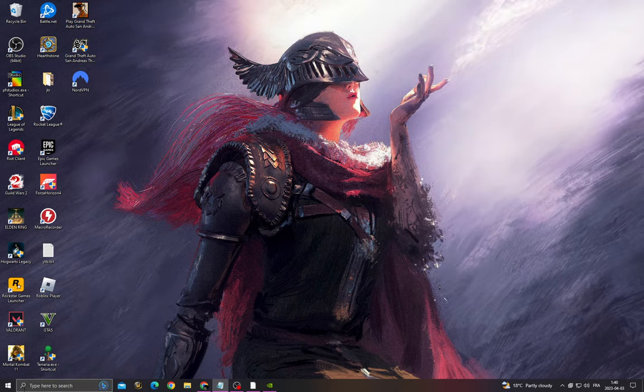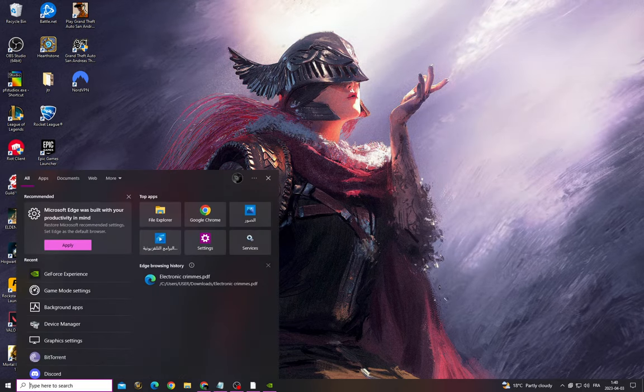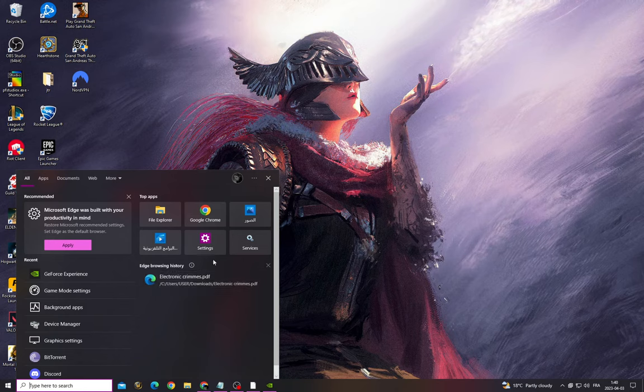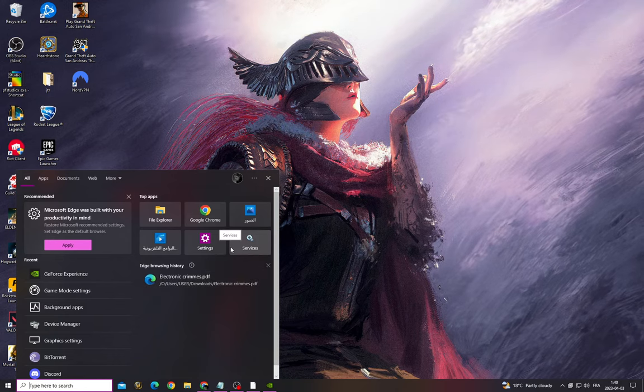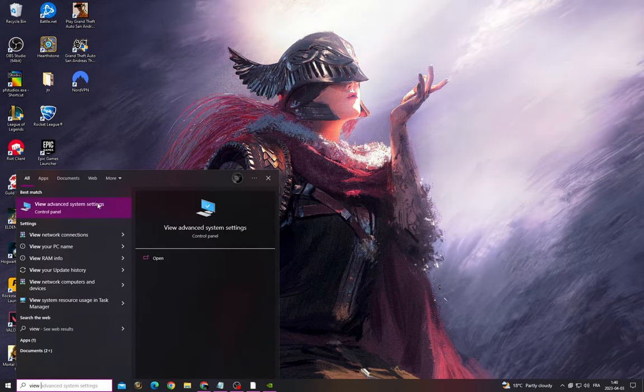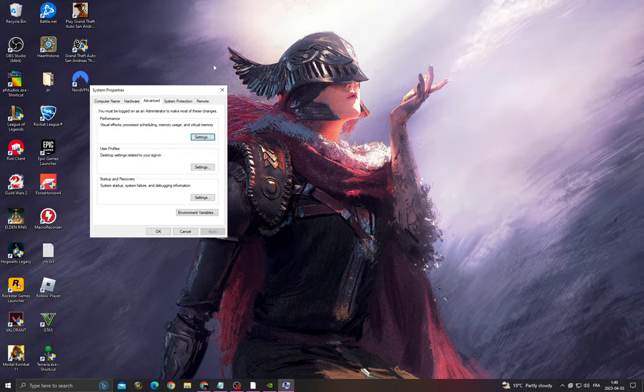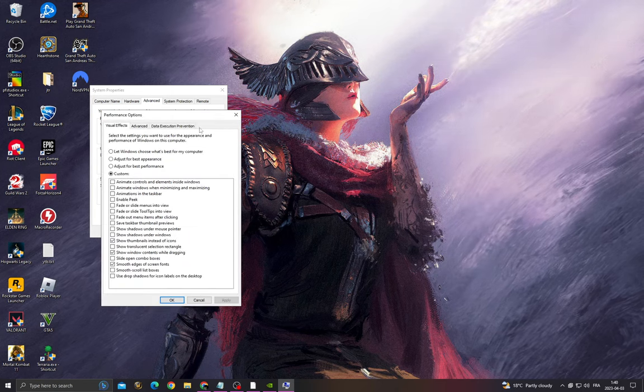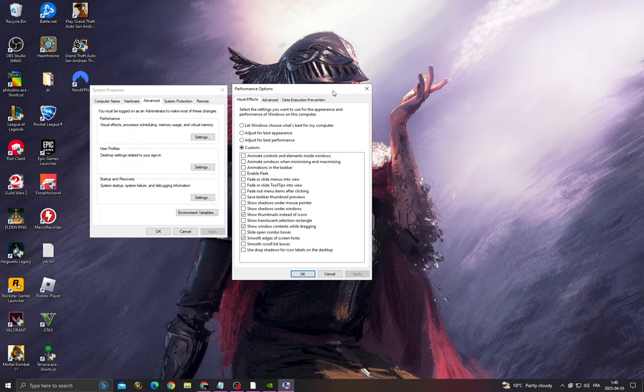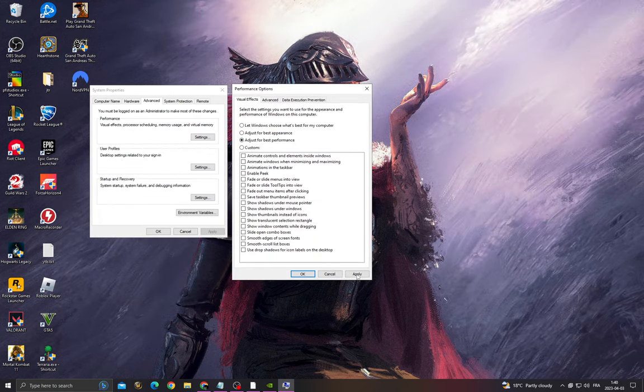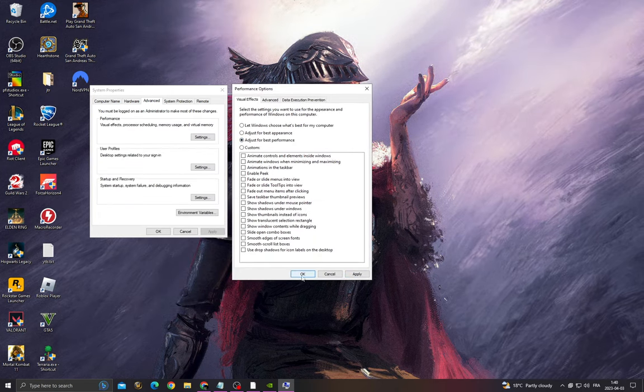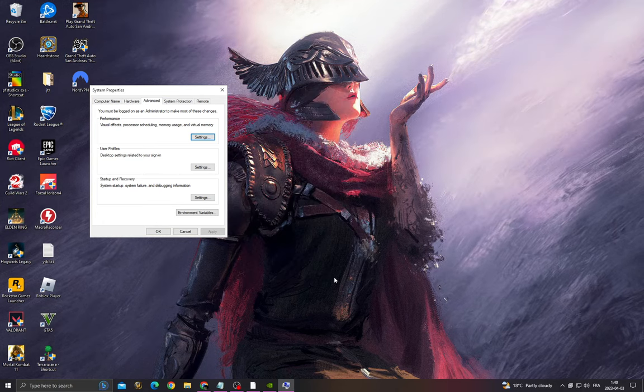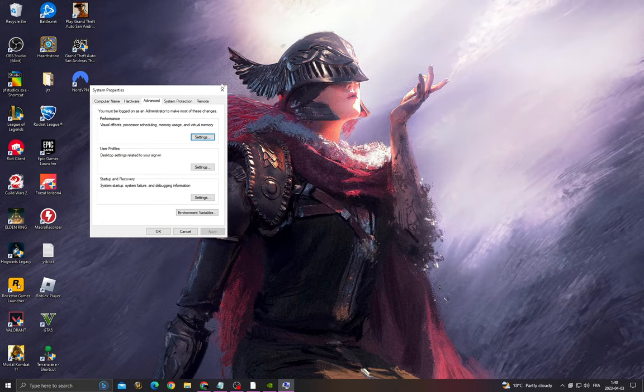To fix it, first click here and then type 'view advanced system settings', then go to Settings and adjust for best performance. Now click Apply and OK. You can change it back to best appearance whenever you want.